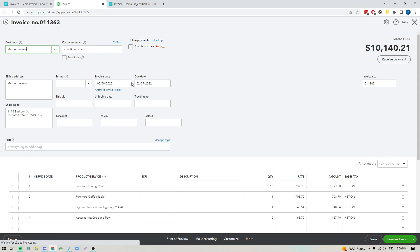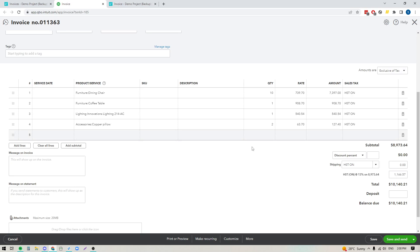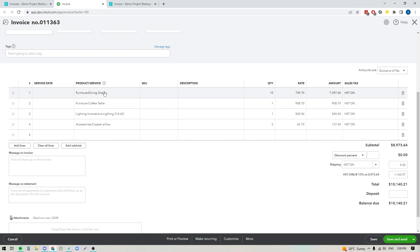All right. So here we've got the invoice. It's synced over. If I scroll down here, I'll see the individual line items. And you can see now that there is a category that's been applied to each and every one of these line items. So it's just going to show at the beginning and then you'll see the individual product name.